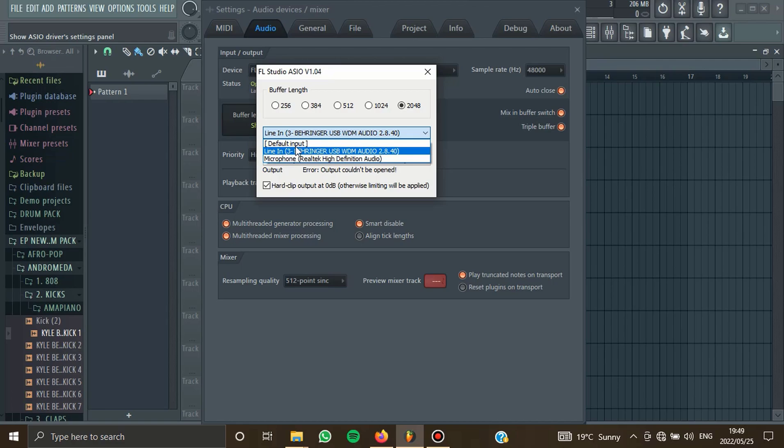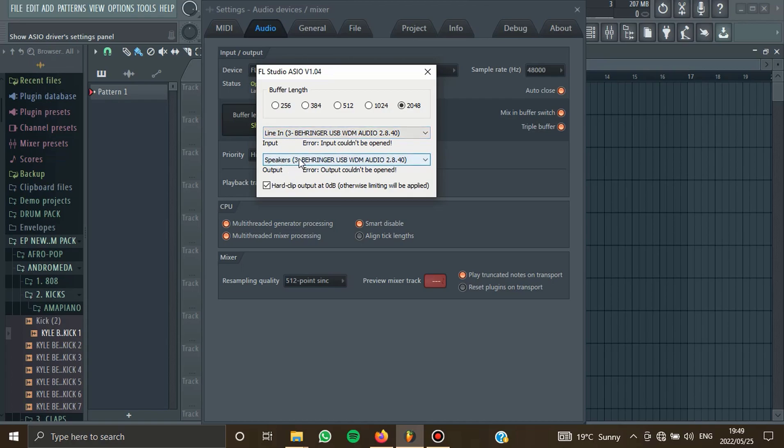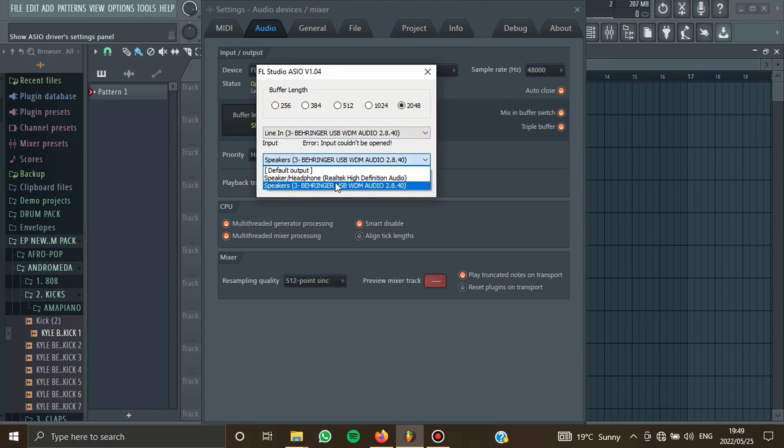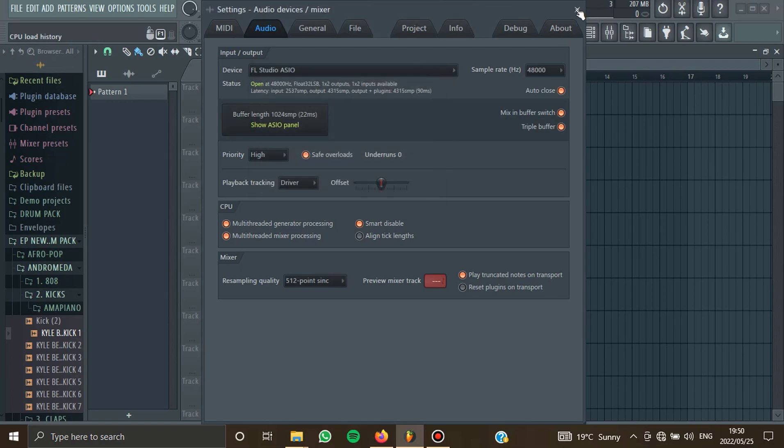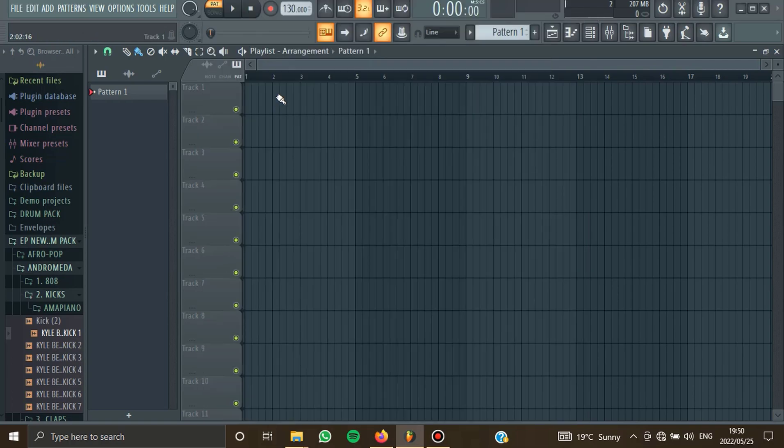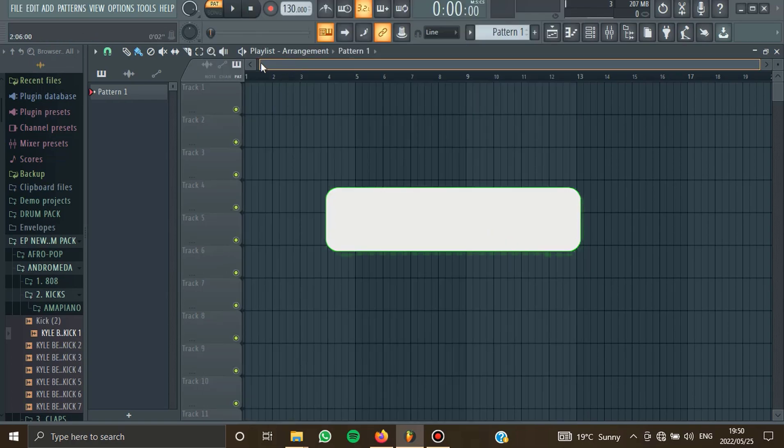And then the speakers, you need to choose whether you want to play through your headphones, which are plugged into your audio interface, or you just want to play on the speakers. So in this case, I'm going to choose my headphones. Now let's move into FL Studio.